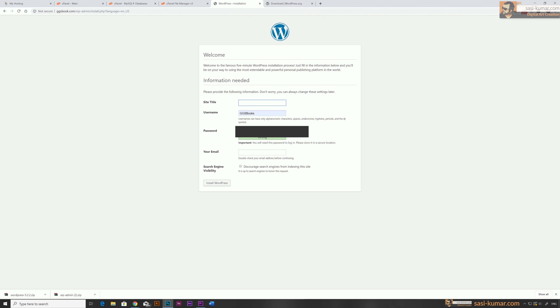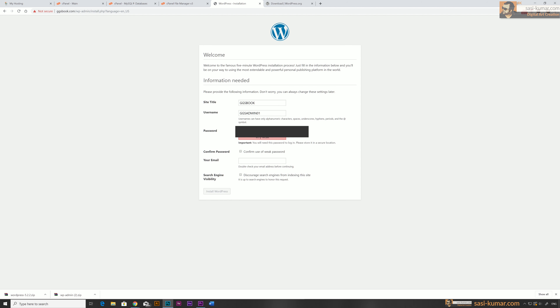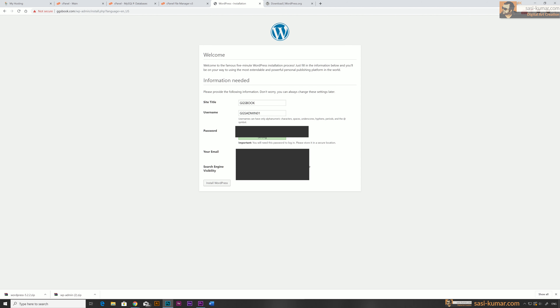The installation process is done and now it's asking for WordPress site details. Remember, this is for the WordPress admin user, not the cPanel or hosting user. I'll define a site name: 'GGS Books.' The username will be 'ggs_admin_01,' I'll create a password, enter my email, and I'll select the option to discourage search engines from indexing the site for now since we're still building it. Let's click Install WordPress.